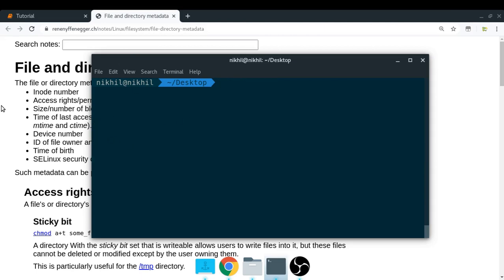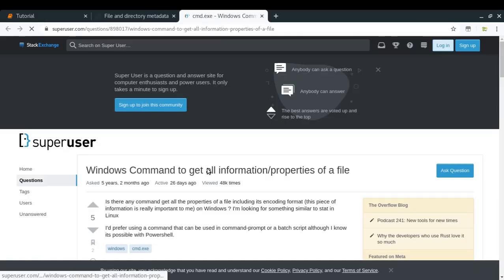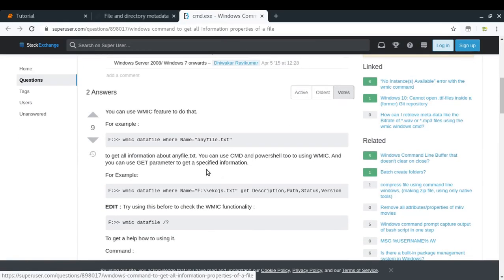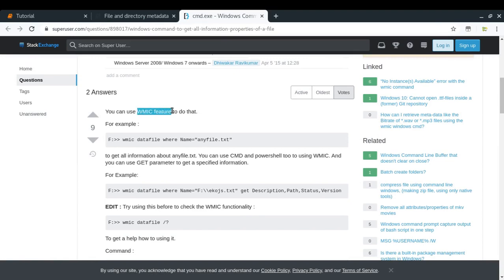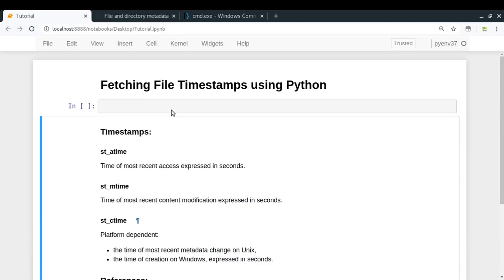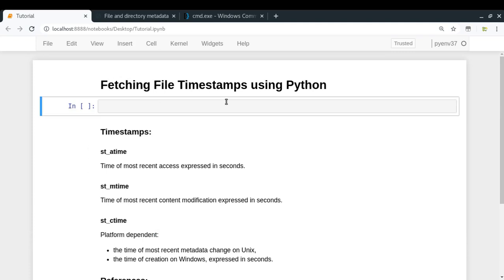In Windows, to get the metadata through the command line, I have provided a link which you can refer. There you can use something called the WMIC feature in order to get that information using the command line. I'll be providing the complete Jupyter notebook in the description of this video below, so you can refer to that.